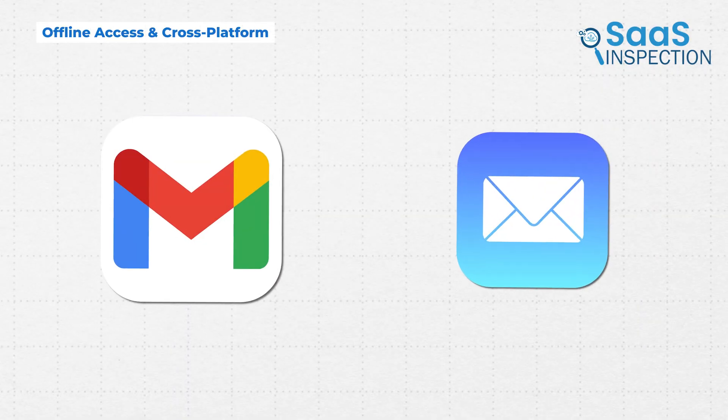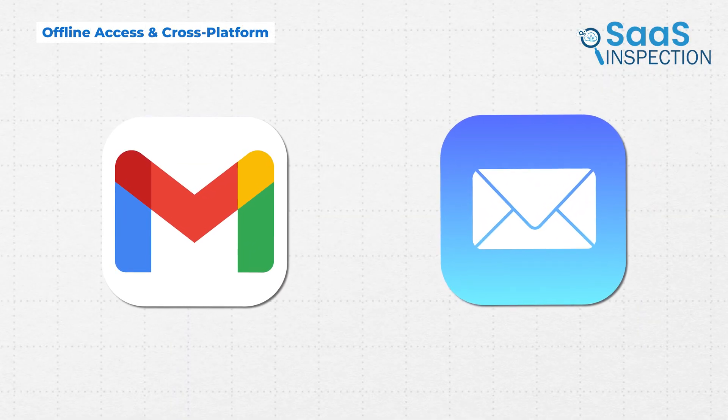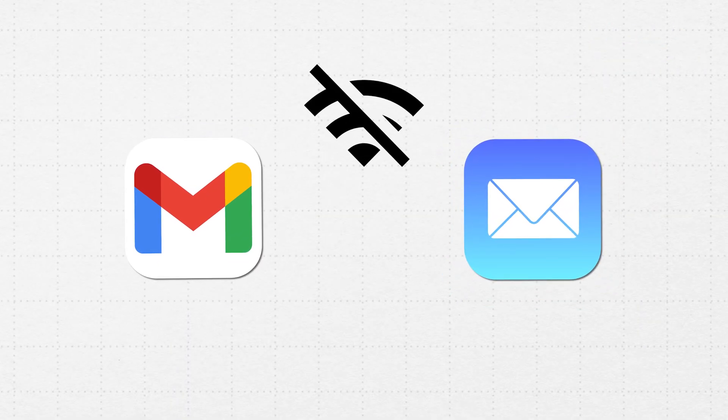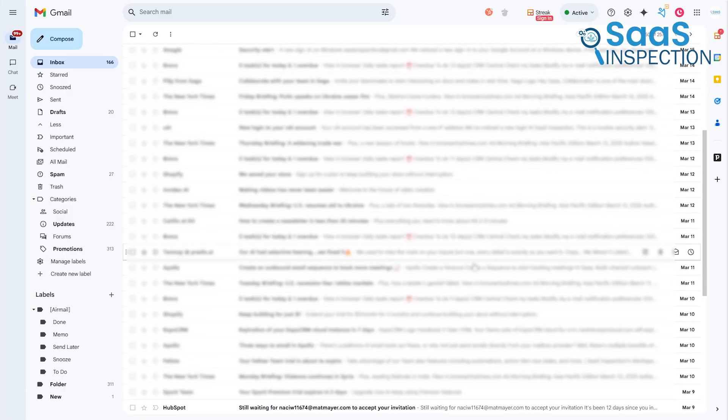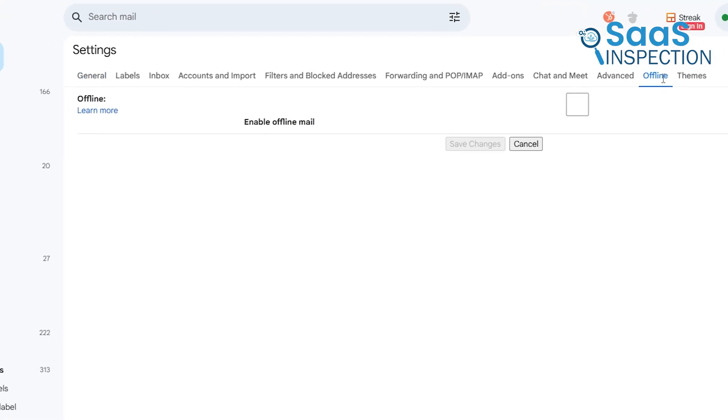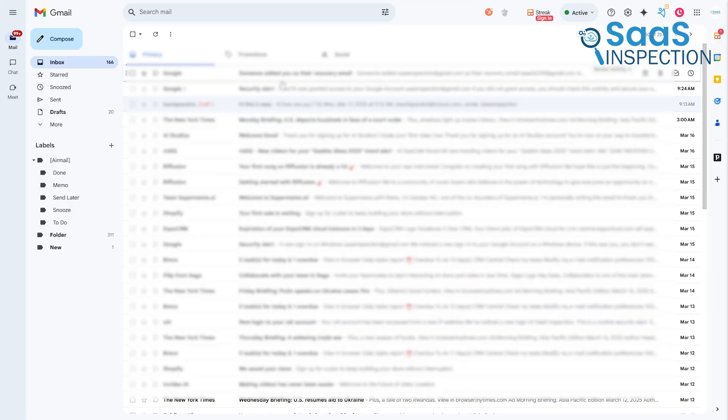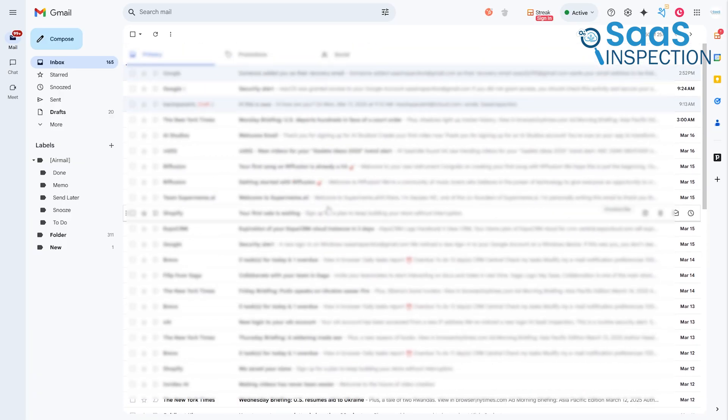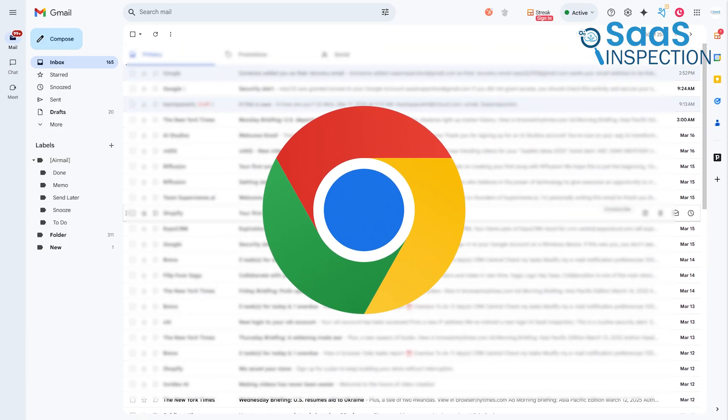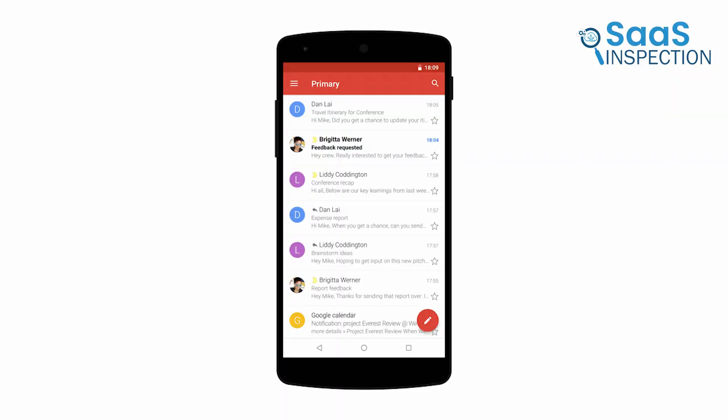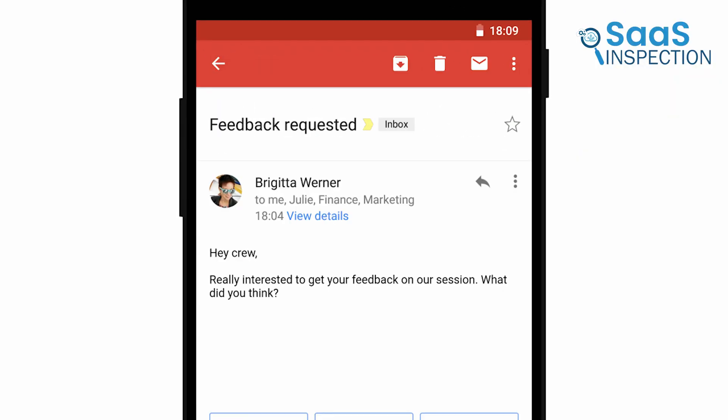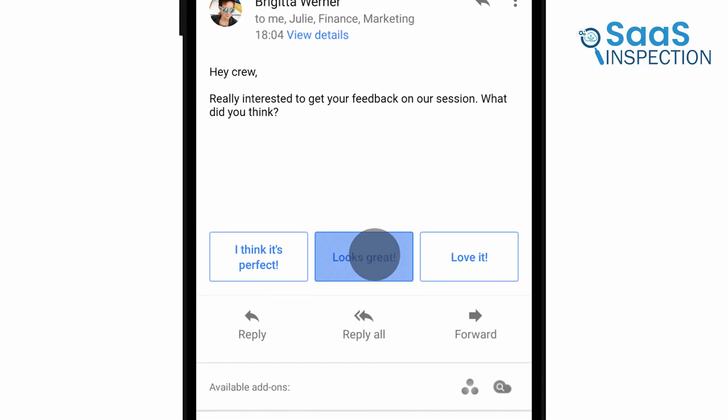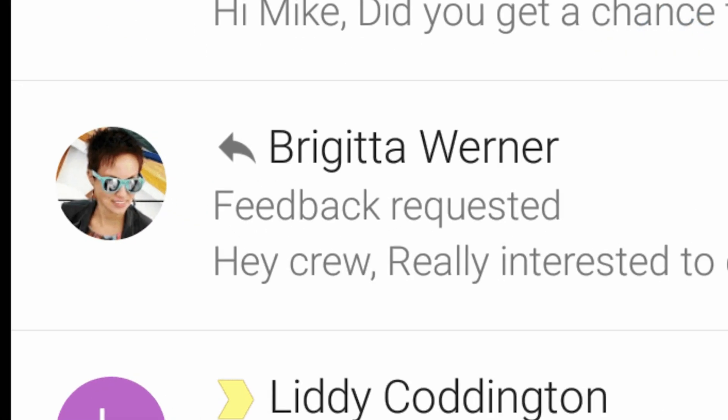Another key factor to consider when choosing between Gmail and Apple Mail is how well they work offline and across different devices. Starting with Gmail, the web version offers an offline mode, but it requires you to enable it in the settings. Once turned on, you can read, search, and respond to emails without an internet connection, and Gmail will send them automatically once you're back online. The downside is that this only works in Google Chrome. If you use a different browser, you're out of luck. On mobile, the Gmail app automatically stores recent emails for offline access, so you don't have to worry about setting anything up.